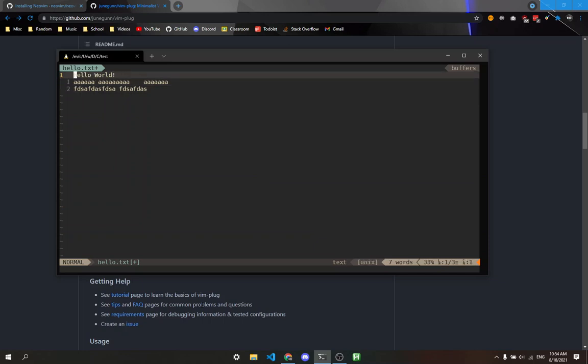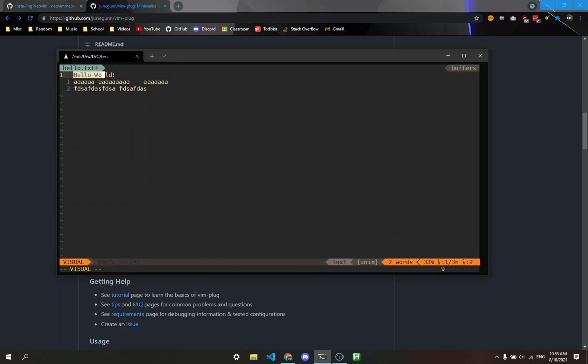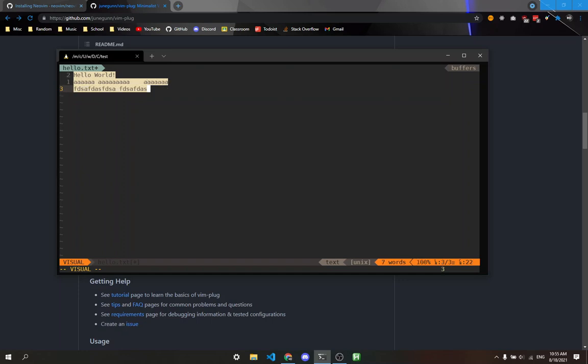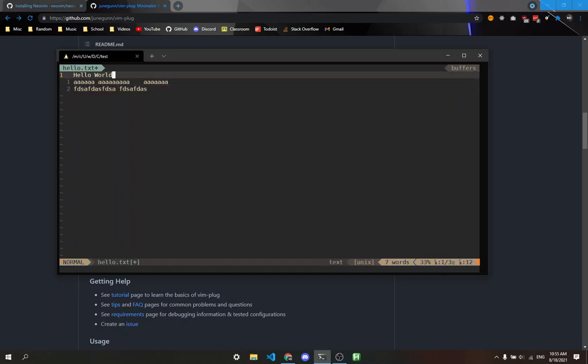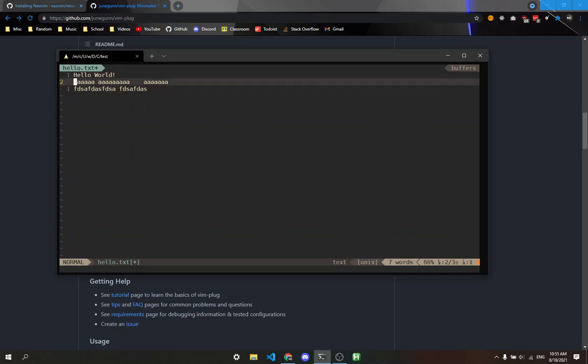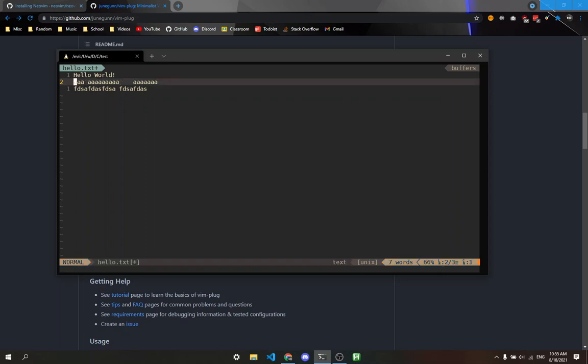To select text, we enter visual mode by pressing V. You'll see it says visual down here. Once you're in visual mode, you can move around and it starts highlighting letters. You can execute commands on these letters. For instance, if I wanted to delete the first three A's...